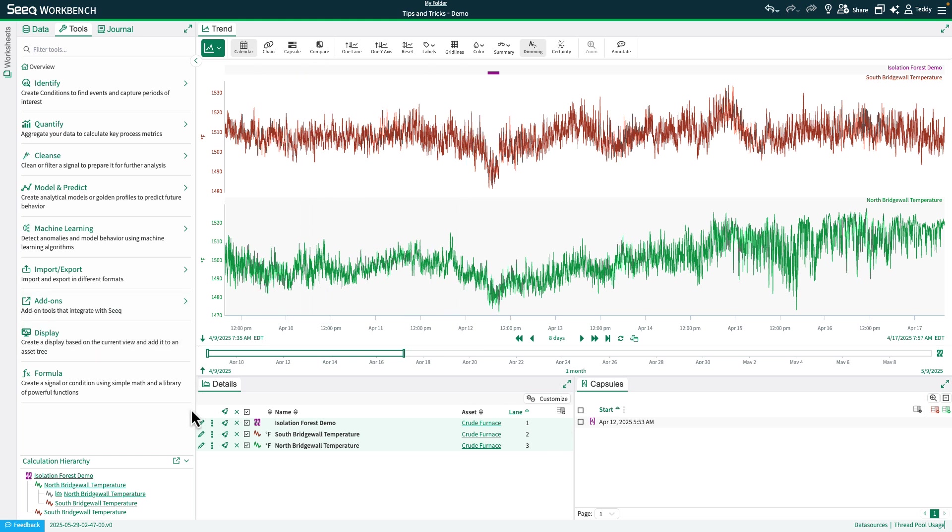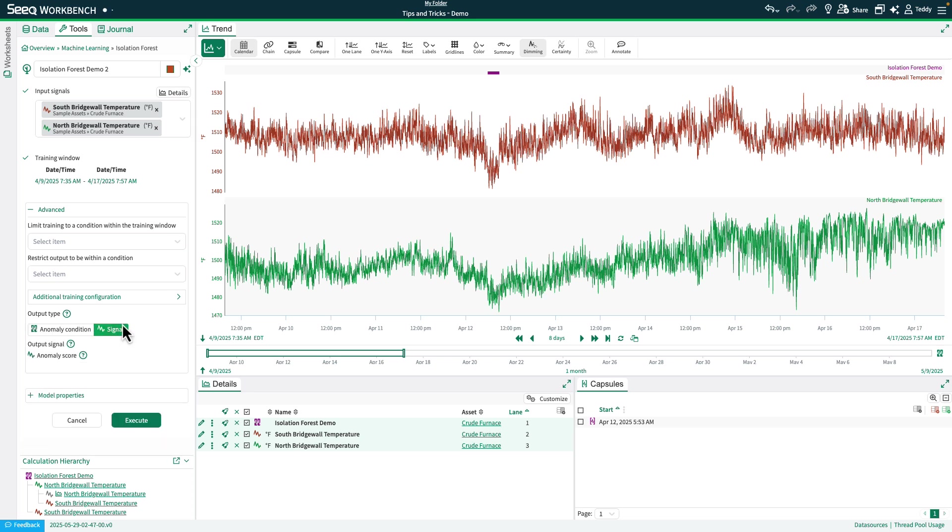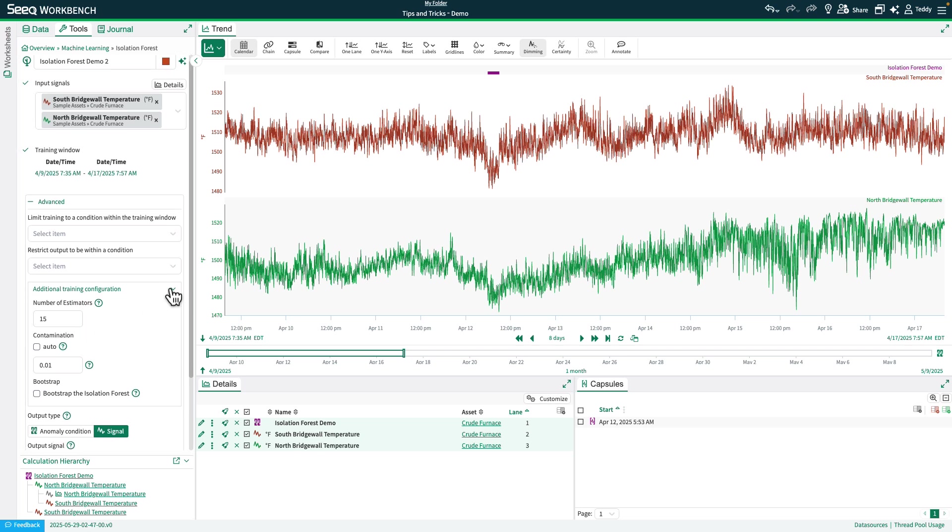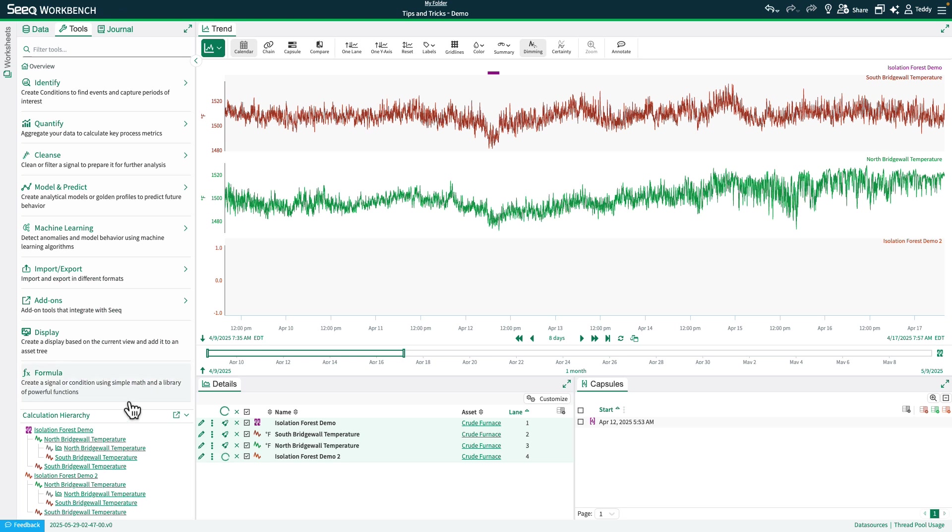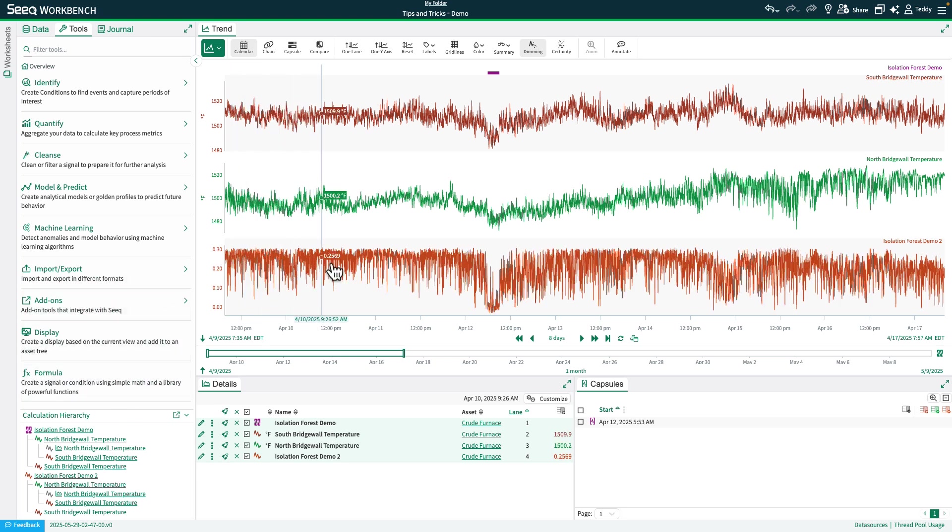One other cool thing about the isolation forest method is if we go ahead and duplicate this, you can also get the output as a signal. So this will allow us to see the output as a signal. I'll just make sure that the advanced configuration is still the same, and we'll return this as a signal.